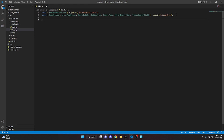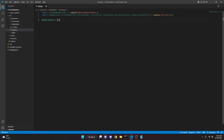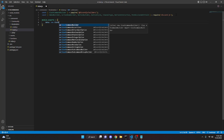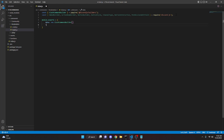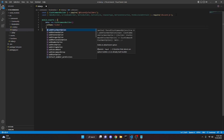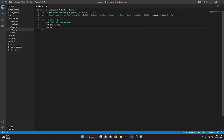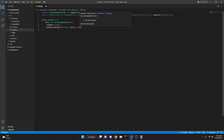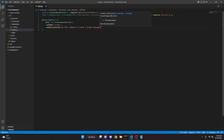Now we can go ahead and do module.exports equals, and then we can do data new slash command builder. We can do dot set name ticket, and we can do dot set description: 'Use this command to create a ticket message.'